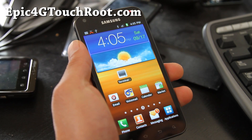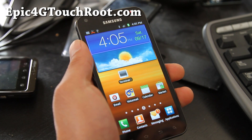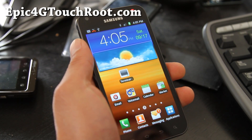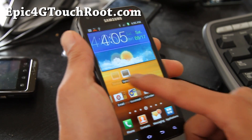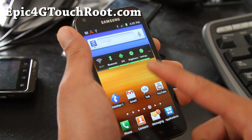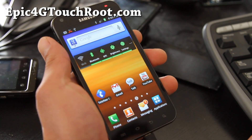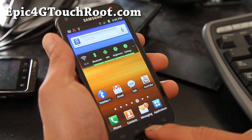Hi all folks, here's an update on the Galaxy S2 Epic Touch 4G route. I've got a lot of things working now: Bluetooth, GPS, and the capacitive buttons.